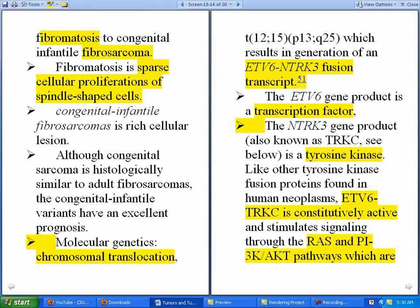The generation of the ETV6-NTRK3 fusion transcript is something you have to remember. The gene product of ETV6 is actually a transcription factor, while the gene product of NTRK3 — also called TRKC — is actually a tyrosine kinase. Like other tyrosine kinase fusion proteins found in human neoplasms, this ETV6-TRKC fusion protein is constitutively active.